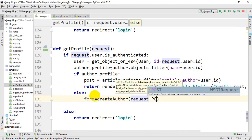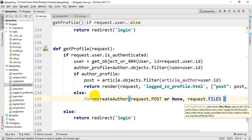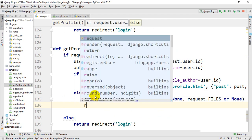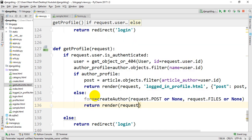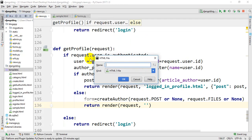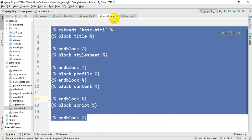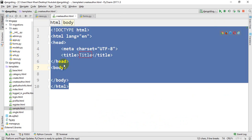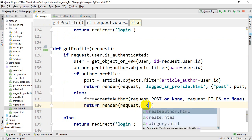We handle the request with request.POST and request.FILES or None. We set the image, the template is create_author.html. We paste the sample file code and the title is 'Profile Author'. We render the template create_author_profile.